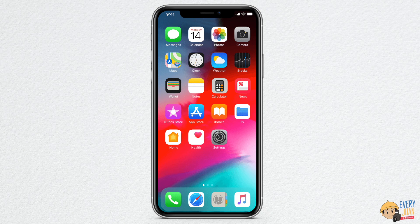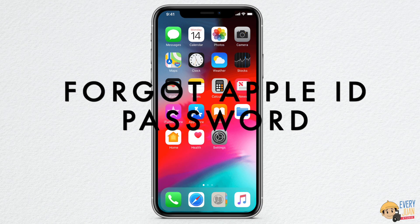Hi! Welcome to Everyone Studio YouTube channel. For today's video, I'll be showing you some easy steps to reset and regain access if you forgot your Apple ID password.